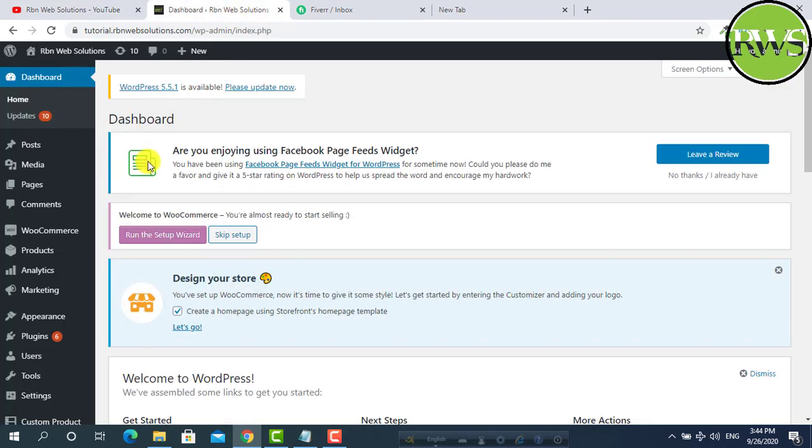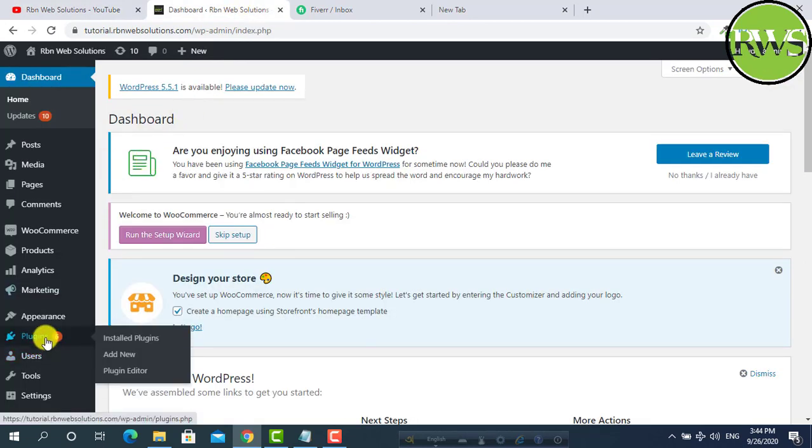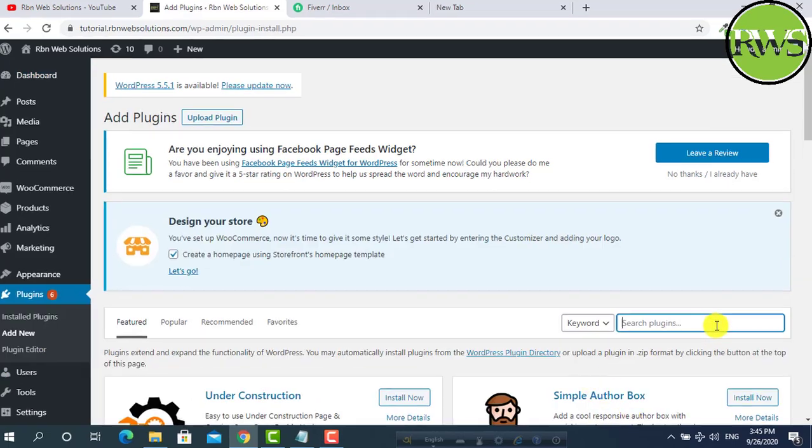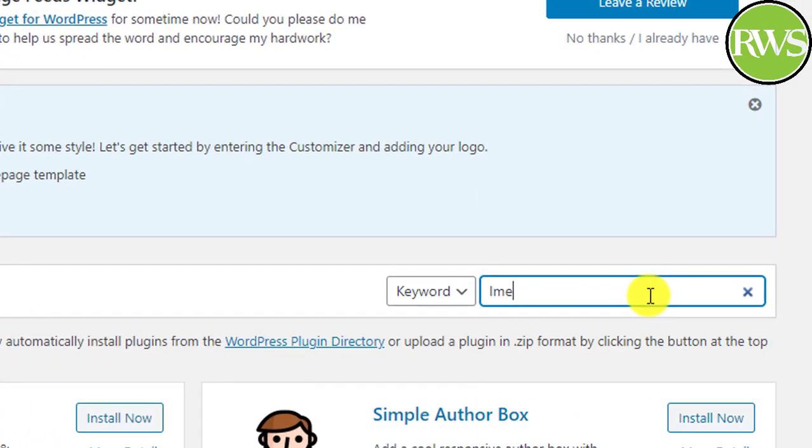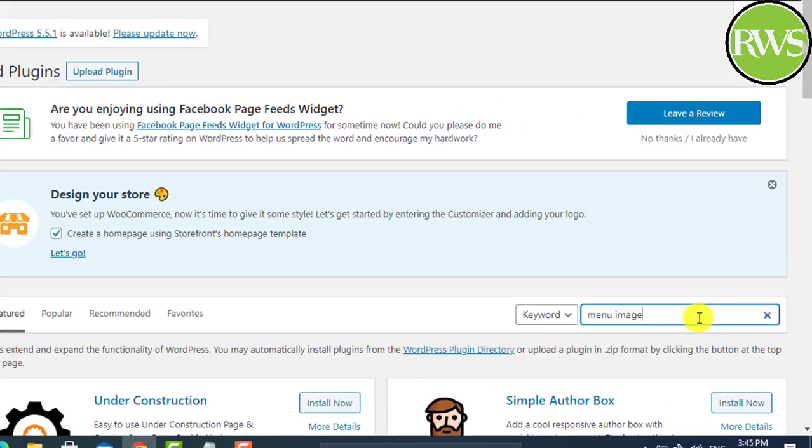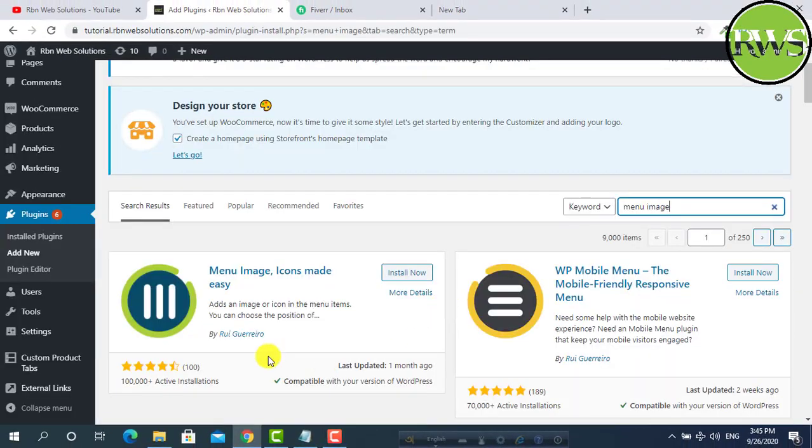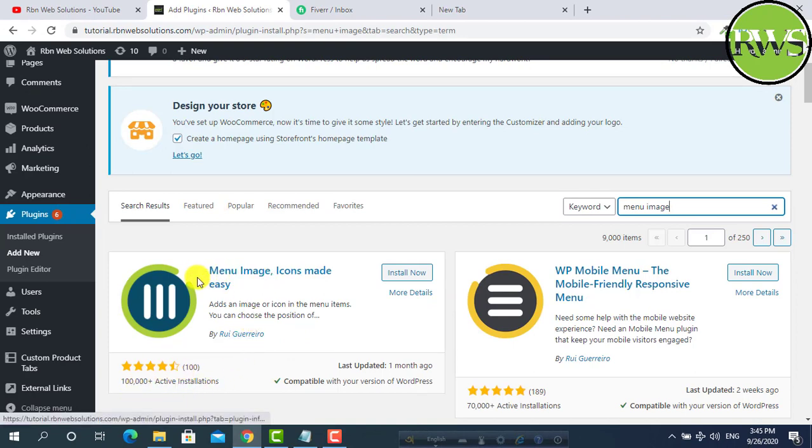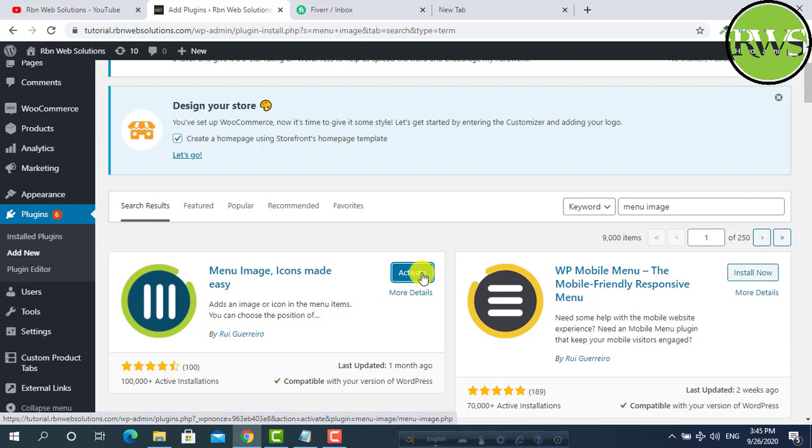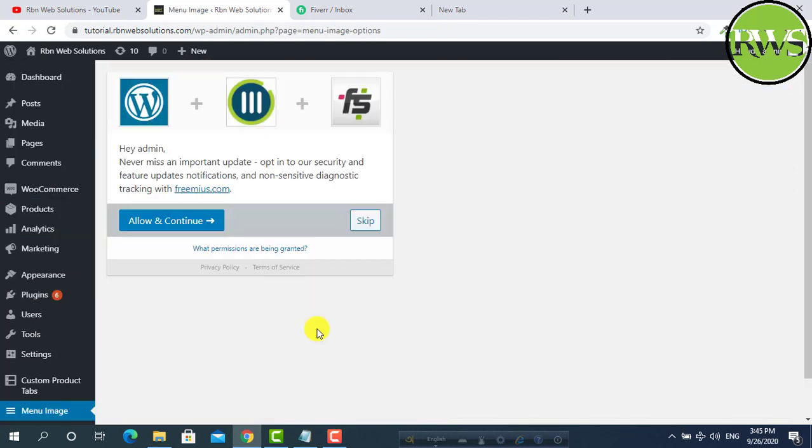Go to the WordPress dashboard. Then hover on plugins. Click on add new. Then in the search bar search menu image. Here we can see 100,000 plus active installations with great reviews. The plugin name is menu image, Icons made easy. We have to install it. So click on install now. To activate click on activate. We have successfully activated our plugin.